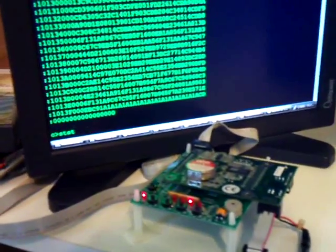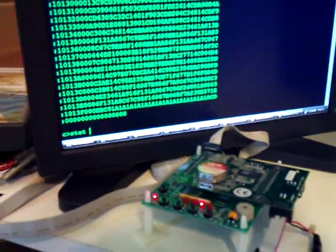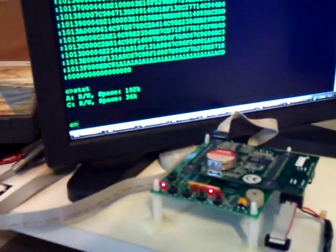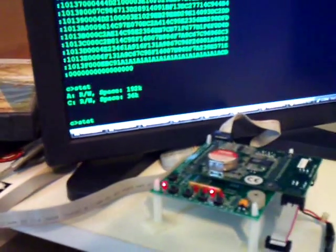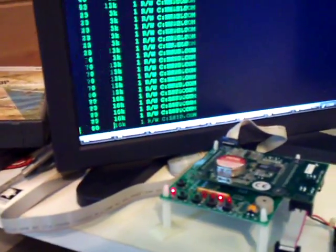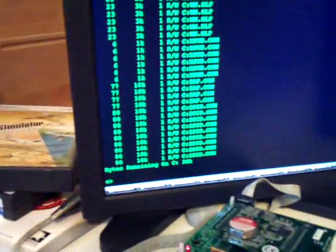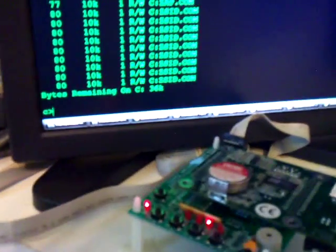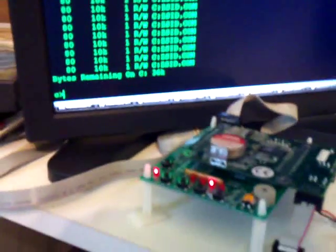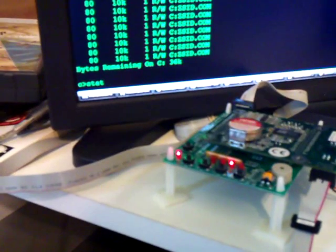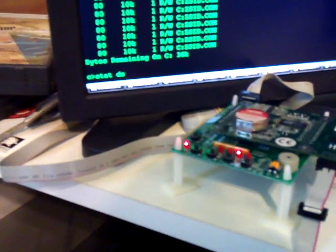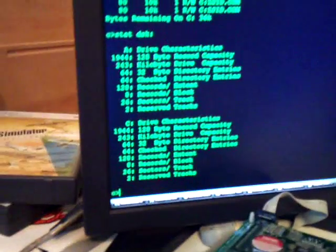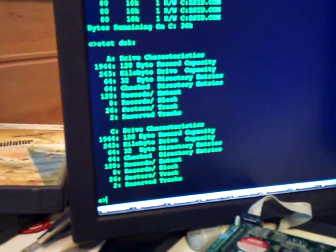Let's run stat. Stat star star. That'll show us all the... Looks like we have, what, 36k left on this disk. And there are some disk statistics.